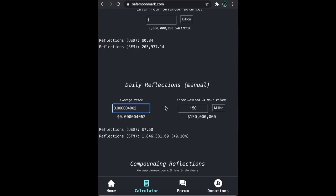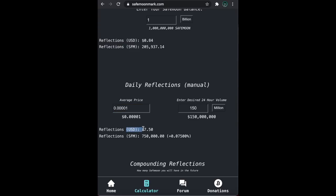Let's say the price was higher. Let's say at 0.00001. We see that our reflection in USD stays the same. As I mentioned in my first video, your reflections in USD has nothing to do with the price, only the volume.